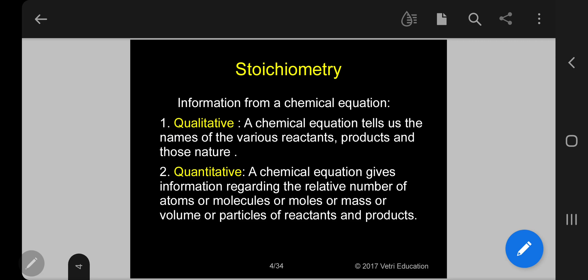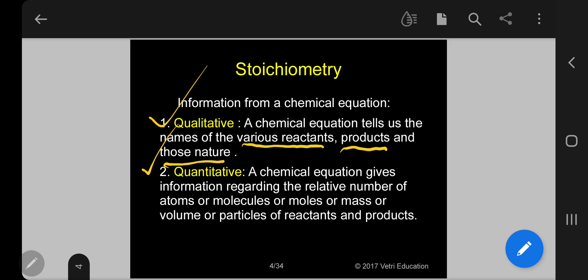Under stoichiometry, we get two most important types of information: one is qualitative information, and another is quantitative information. Under qualitative, a chemical equation tells us the names of the various reactants, various products, and their nature — whether it is solid, liquid, or gas — that is, the state.